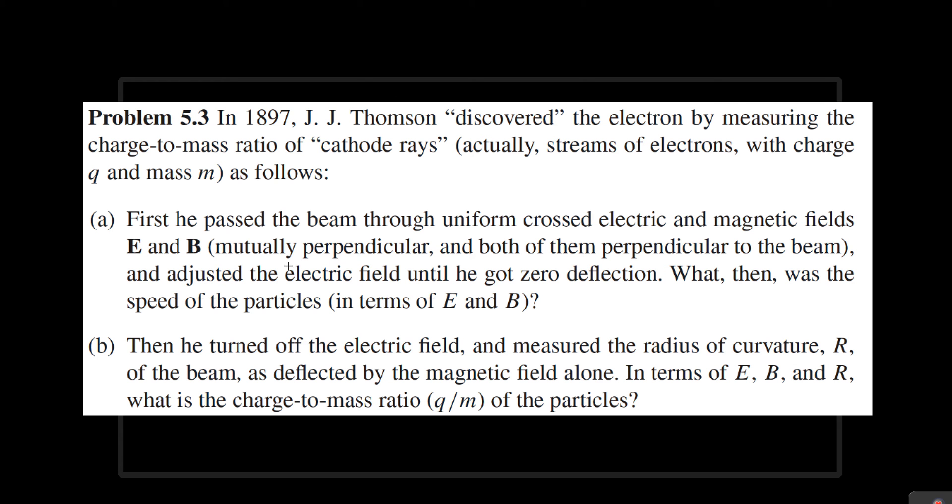For part B, the electric field gets taken away, and this results in circular motion because of the magnetic force. Given that the radius of curvature is R, we need to find the charge-to-mass ratio.